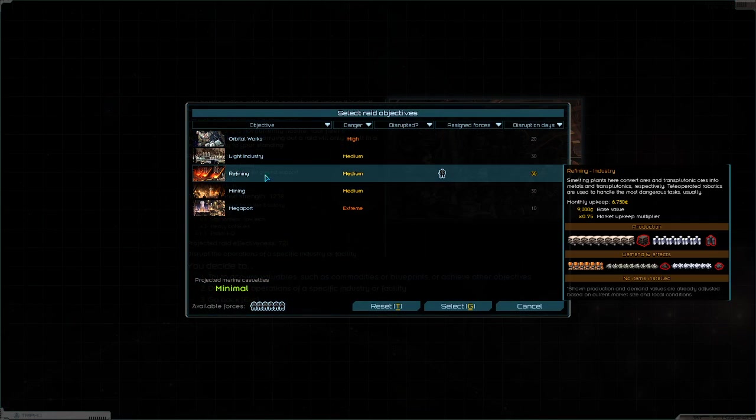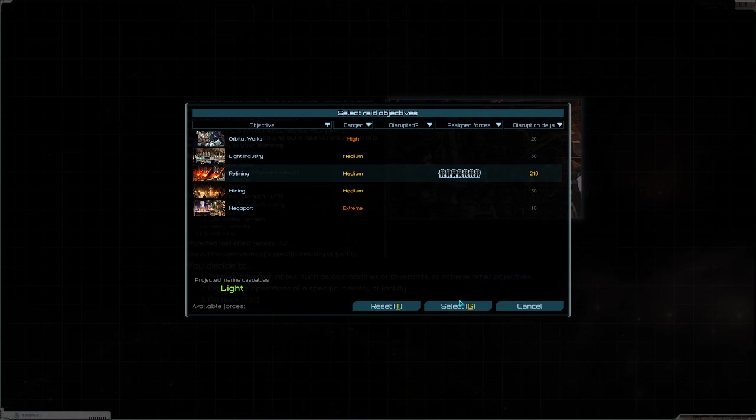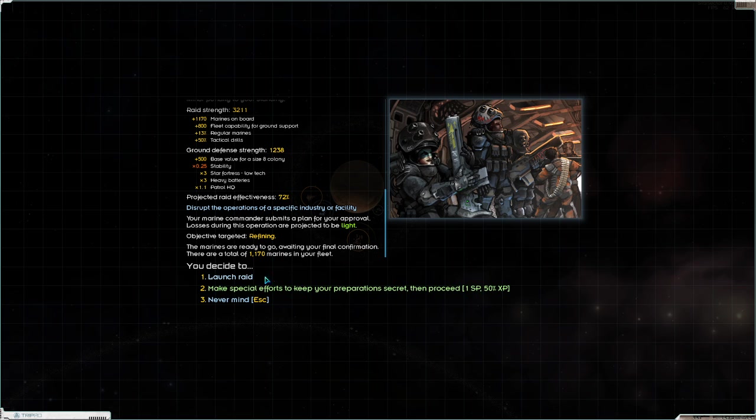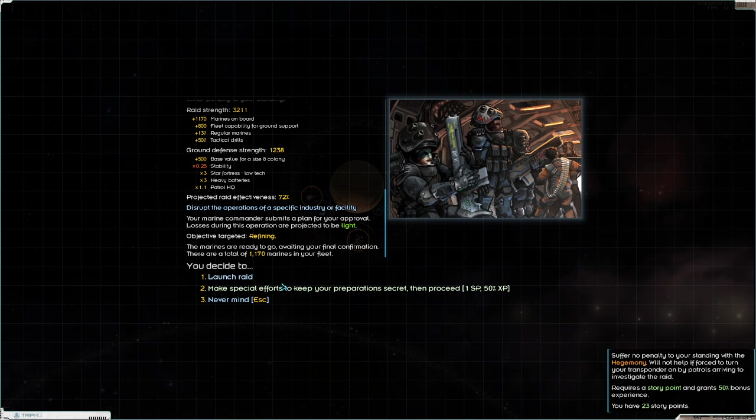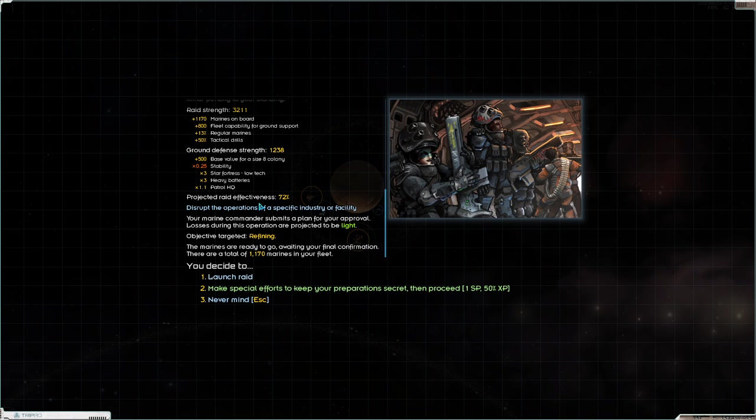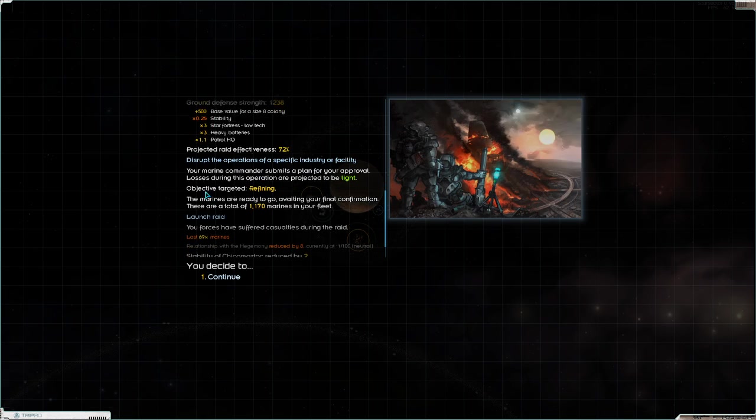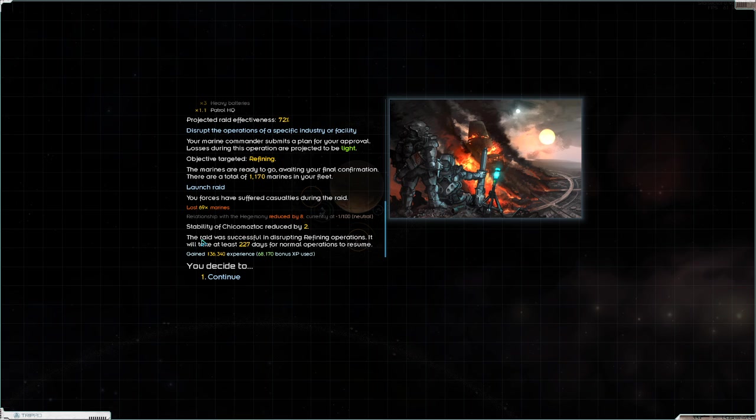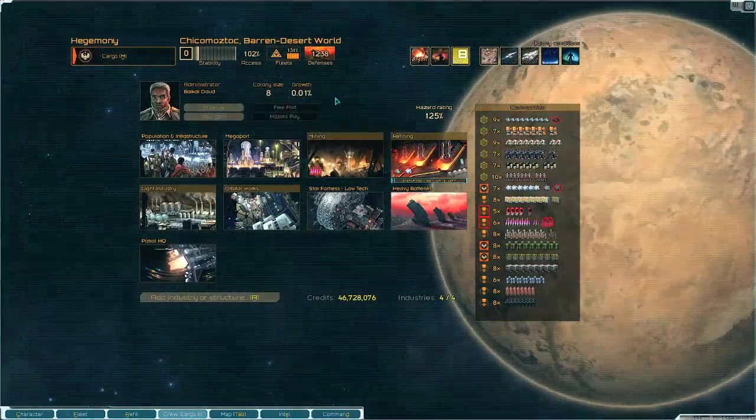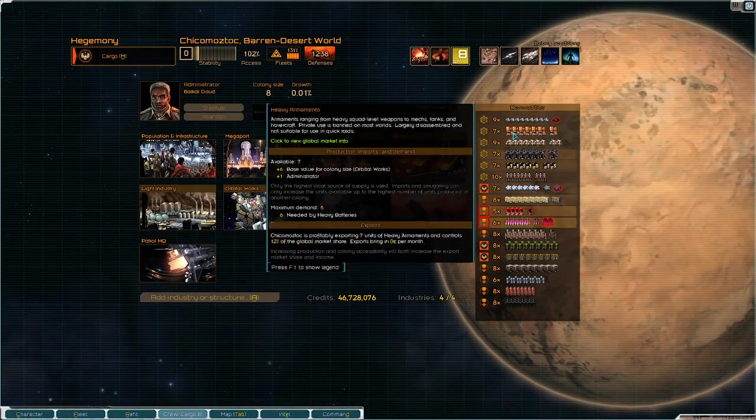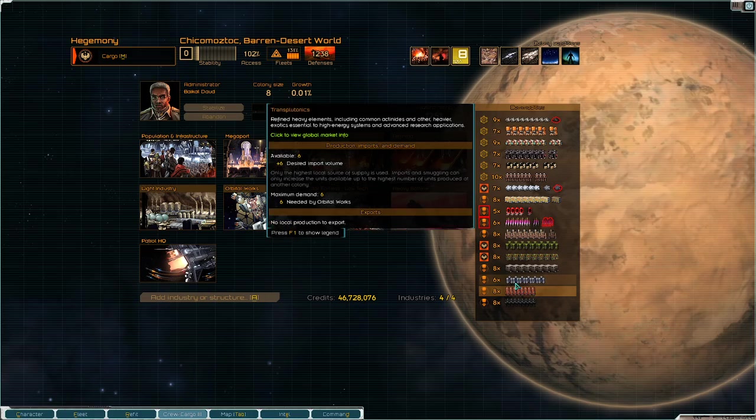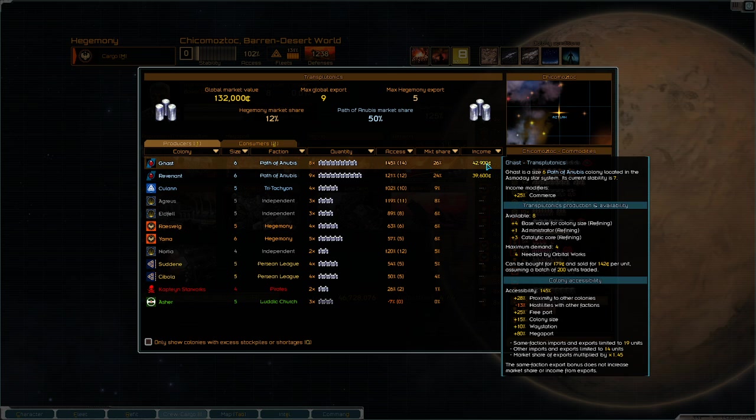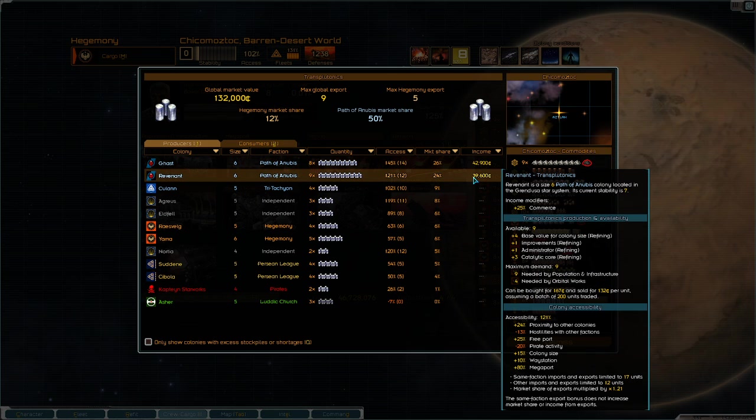We'll go ahead and launch a raid against them, disrupt the operations, and target refining because they produce trans plutonics. You can spend a story point which will save the penalty from the minus eight penalty you get from conducting a raid, but we don't really care about that. The only time that's important is if you're on the threshold between suspicious and inhospitable, because then you lose access. The raid was successful in disrupting refining operations; it will take at least 227 days for normal operations to resume. If we review colony info and look at trans plutonics again, we now produce 42,900 credits and 39,000 credits.